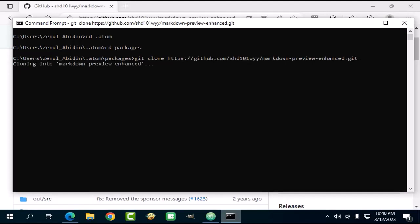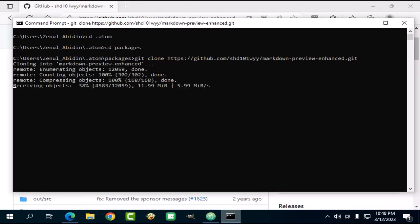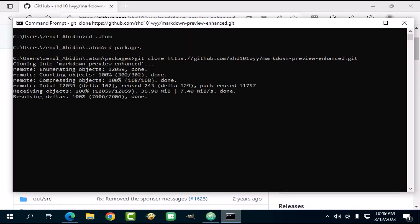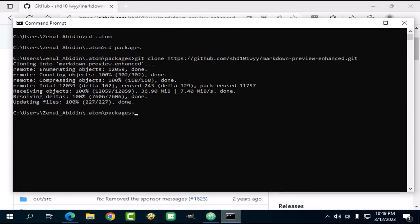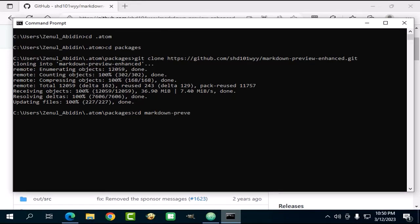If you did not install Git, you can download a zip file of the repository from GitHub and then extract it to the packages subfolder. Just make sure that the cloned repository is inside a folder with the plugin's name on it. Now you need to enter the directory of the plugin you just downloaded. So in your terminal, type cd followed by the package name. In this case, markdown-preview-enhanced.